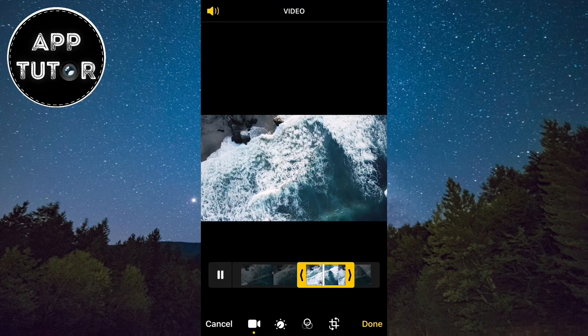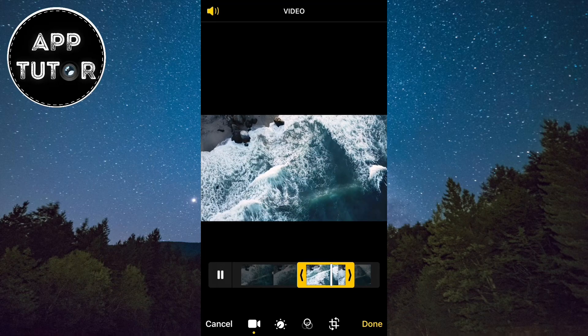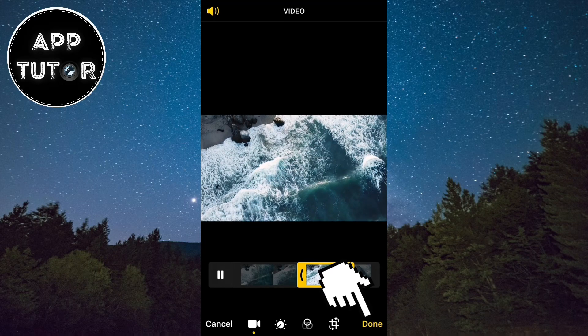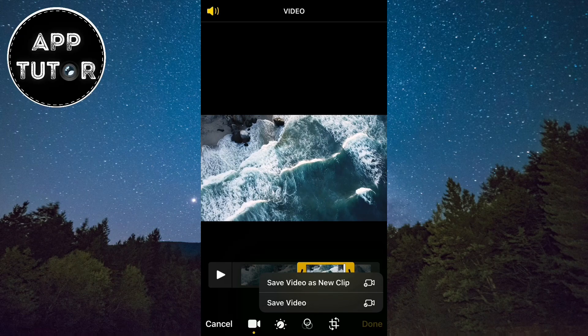When you are happy with your selection, you just need to click on this little done button, and you will see two different options. You can save the video, or save the video as a new clip.